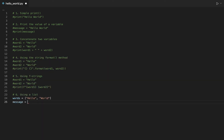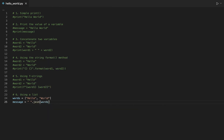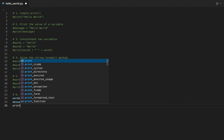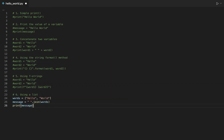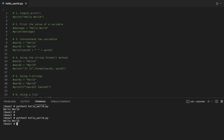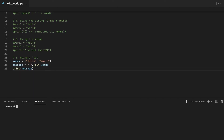After creating the list words, we will use the string join method to concatenate all the elements in the list. The join method is applied to a single space, which means the elements in the list will be concatenated using the space as separator. That's why when we print our message variable, the result is Hello World.